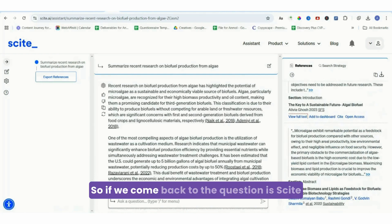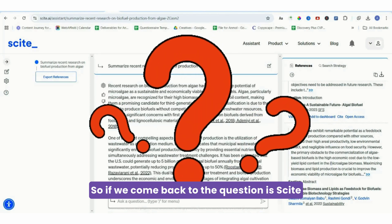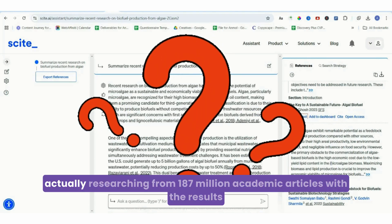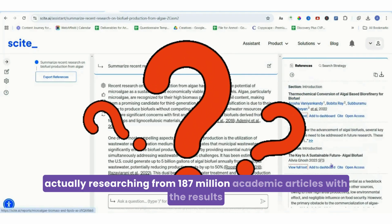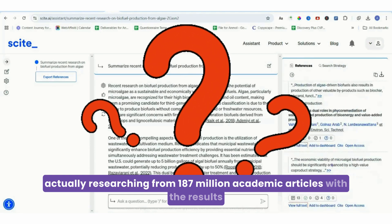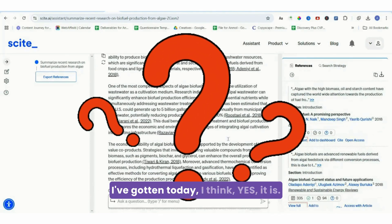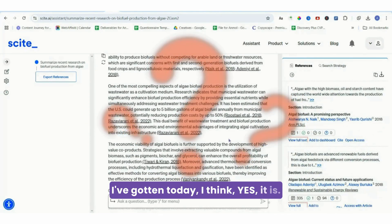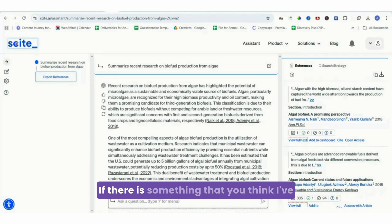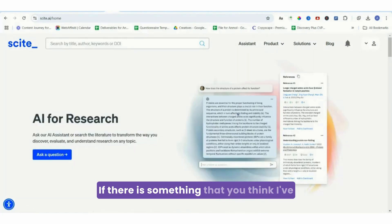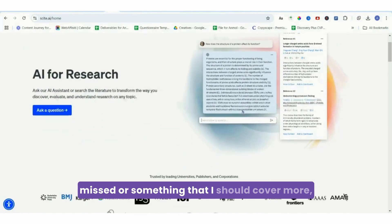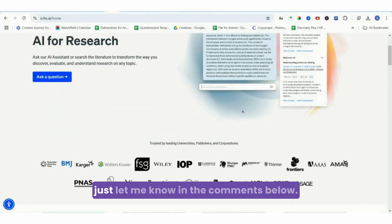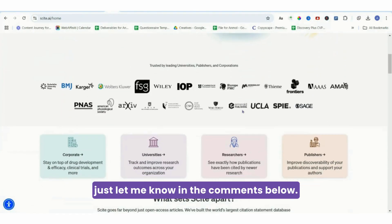So if we come back to the question: is Scite actually researching from 187 million academic articles? With the results I've gotten today, I think yes it is. Well, this was my take on Scite AI. If there's something that you think I've missed or something that I should cover more, just let me know in the comments below.